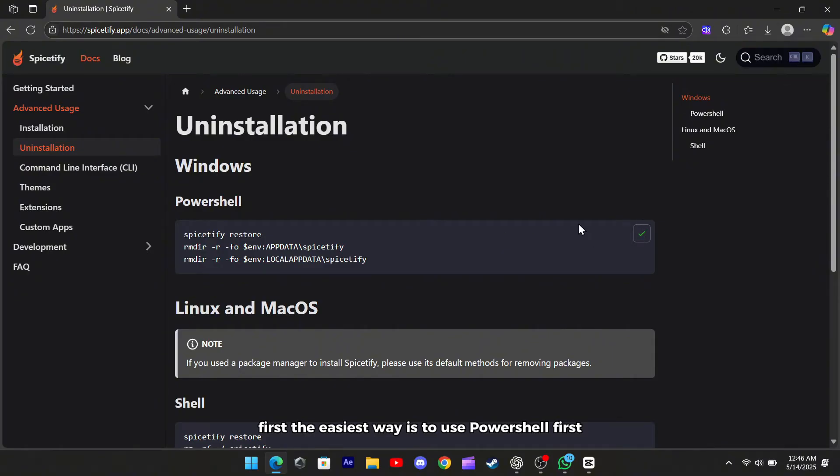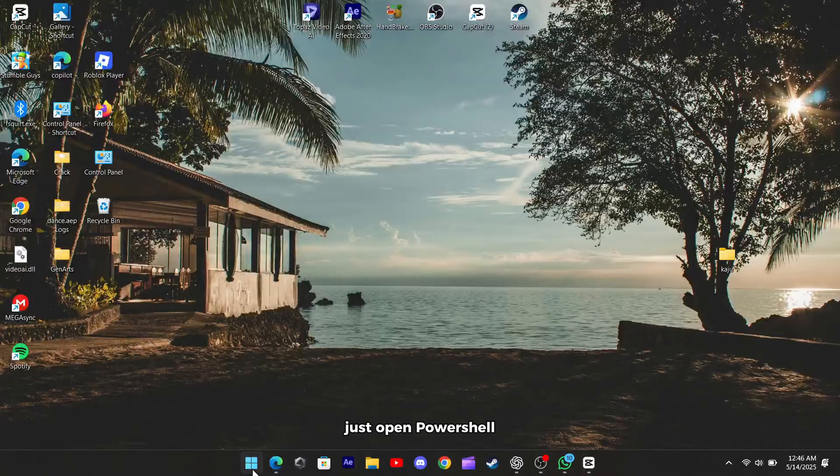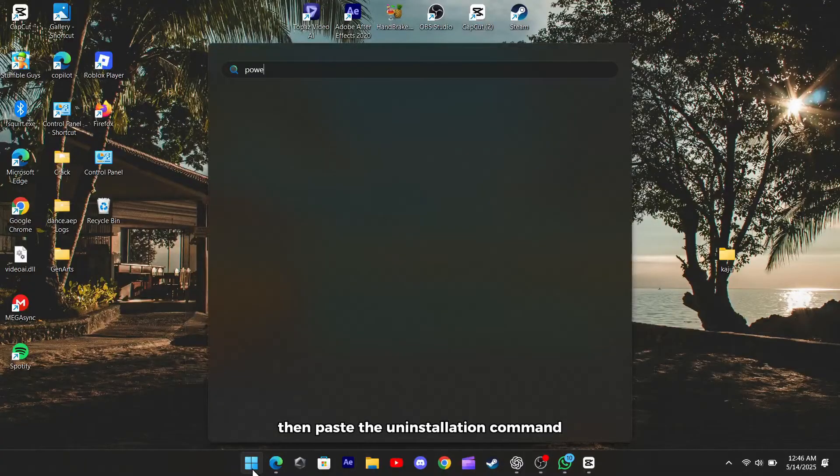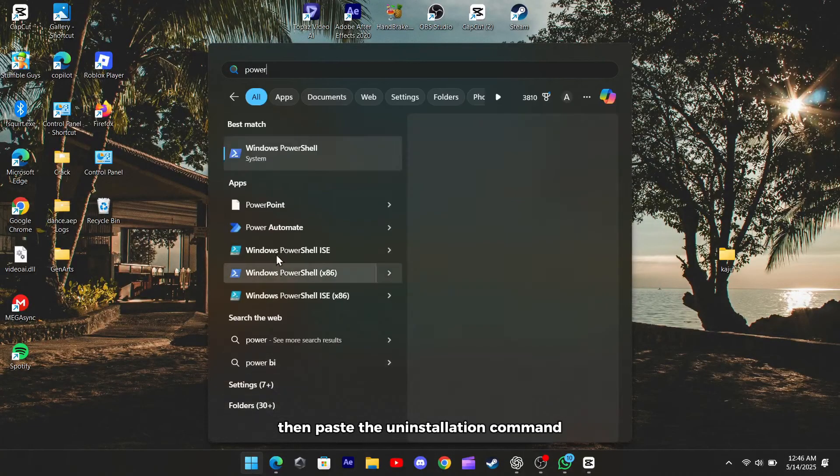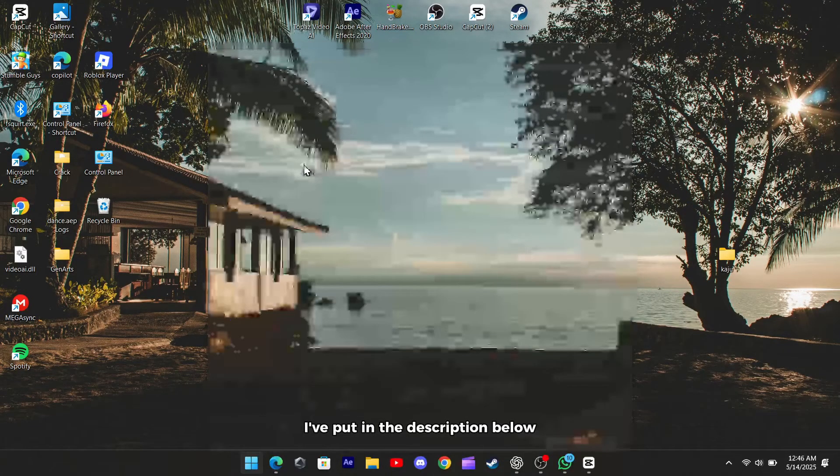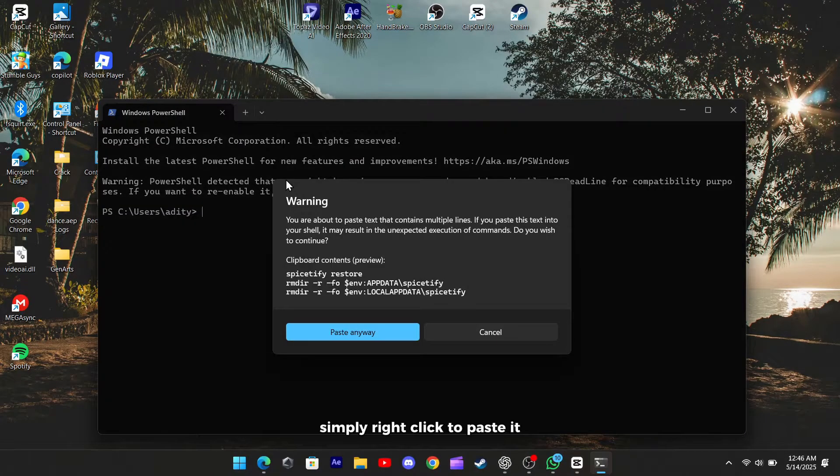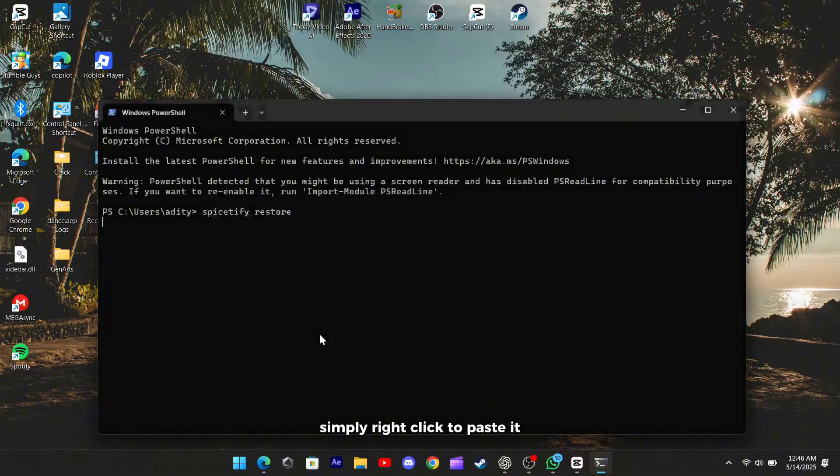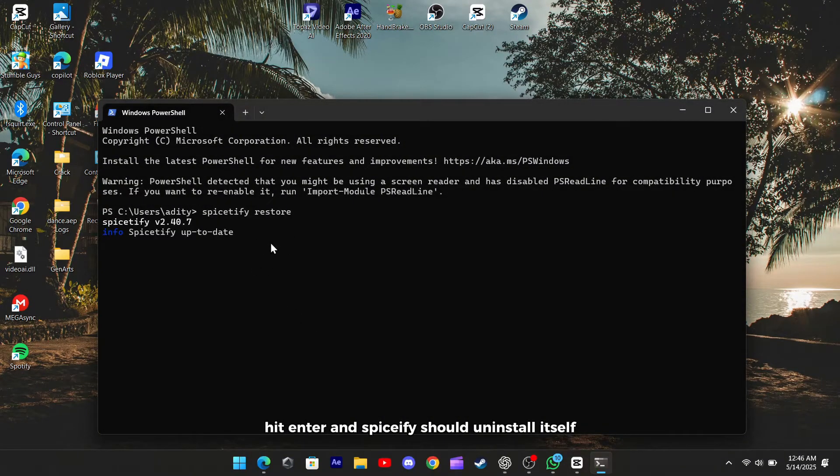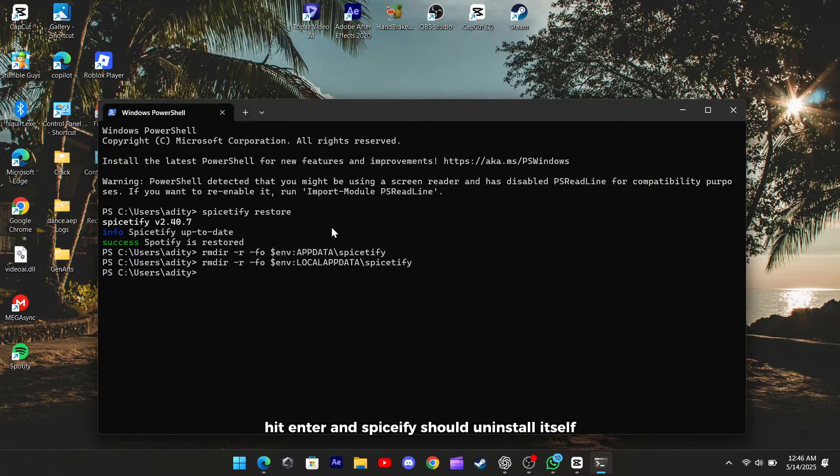First, the easiest way is to use PowerShell. Just open PowerShell, then paste the uninstallation command I've put in the description below. Simply right-click to paste it, hit Enter, and Spicetify should uninstall itself.